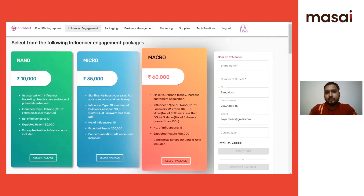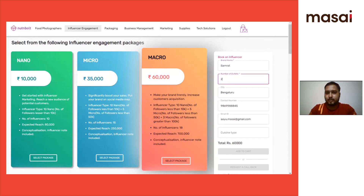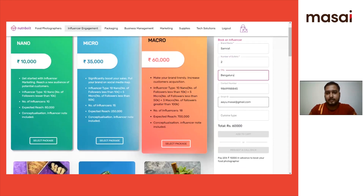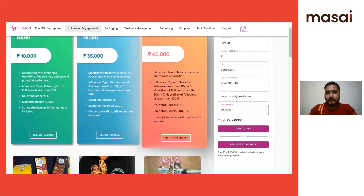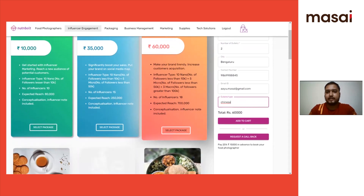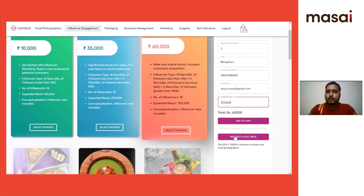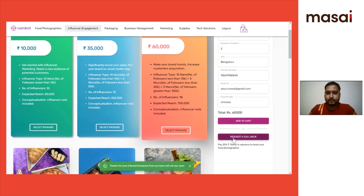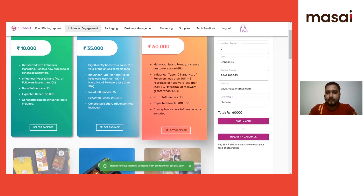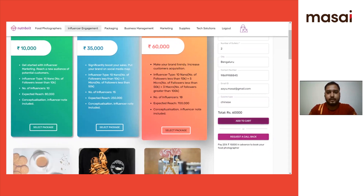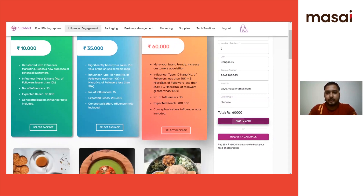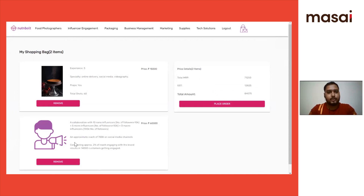The user will then fill up a form with their brand name, number of outlets, city, phone number, email, and cuisine type. They have two options: they can add to cart or request a callback for negotiations. To book a package, the user will have to pay 25% upfront. On adding to cart, the user will be redirected to the shopping cart.